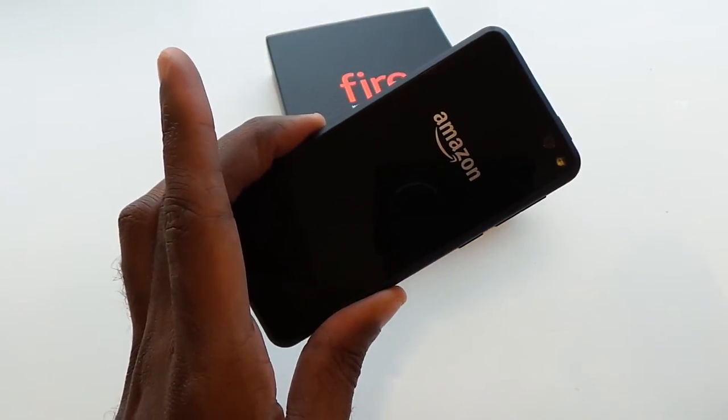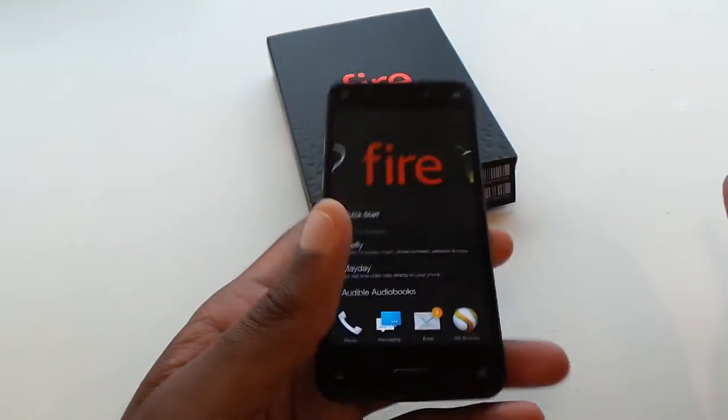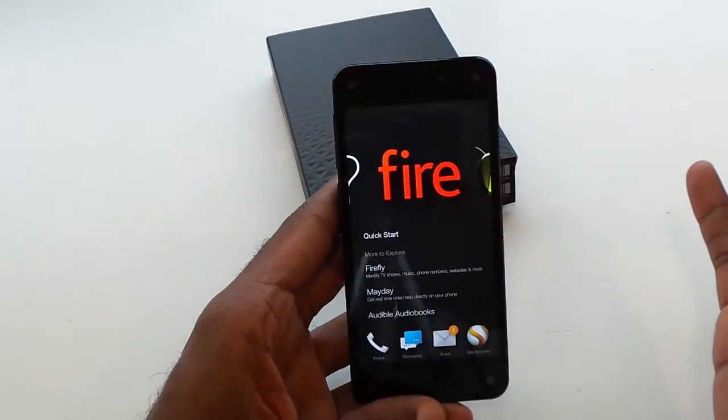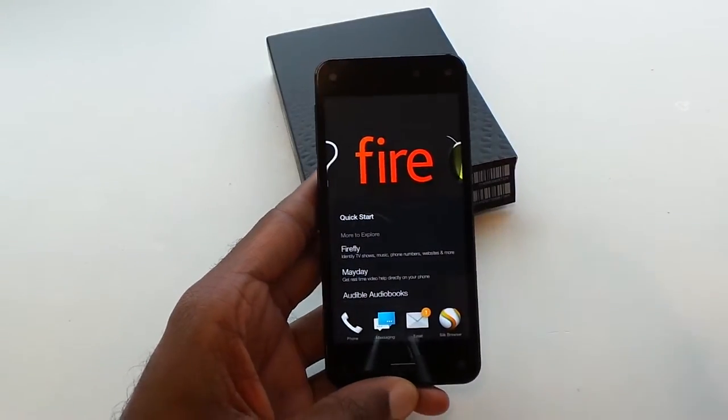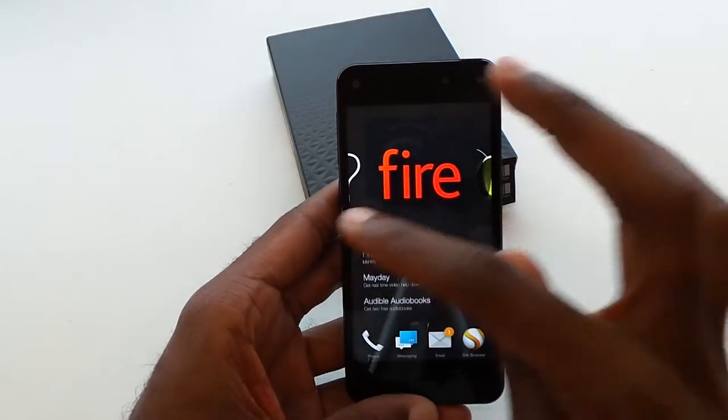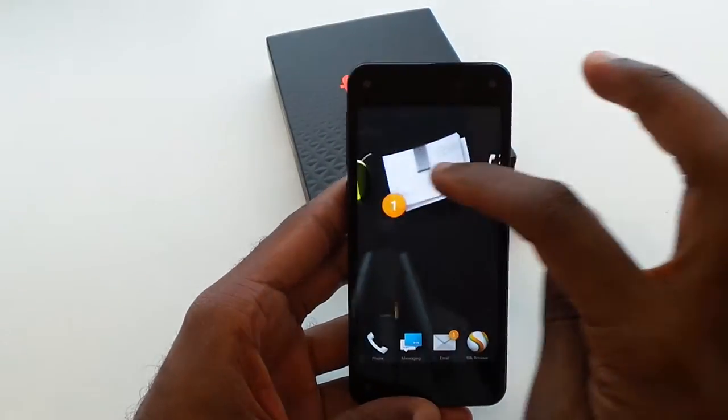Alright folks, so we're going to do a quick feature overview of the Amazon Fire Phone — how to use it, going through some of the basic things of the phone.